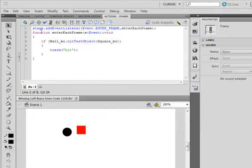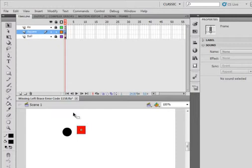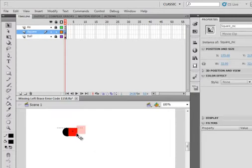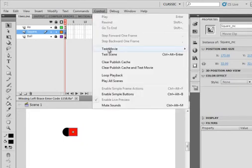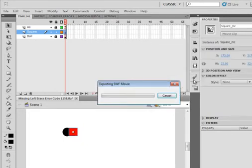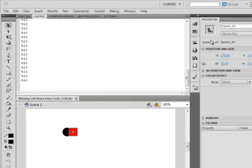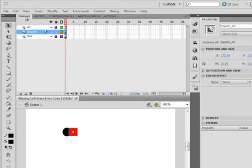And if I take the time to, for example, put the square and the ball touching, not only will I not get the error, but it will trace that I'm hitting it.